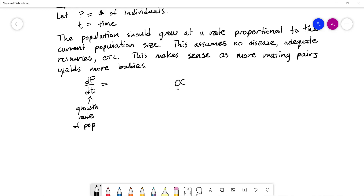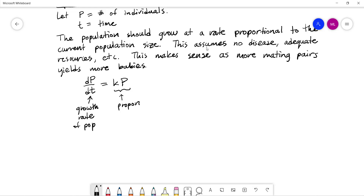Proportionality means it's equal to some constant times the current population. So our differential equation is dp/dt equals k times p, where k is the proportionality constant. This is the differential equation for this population growth model.